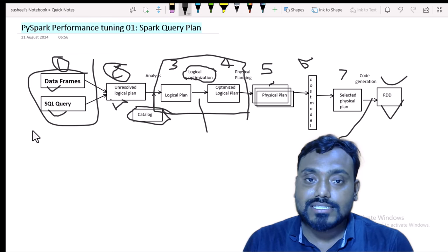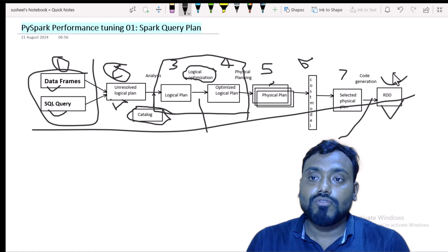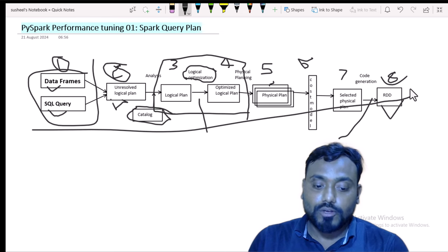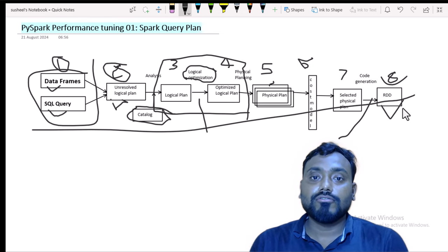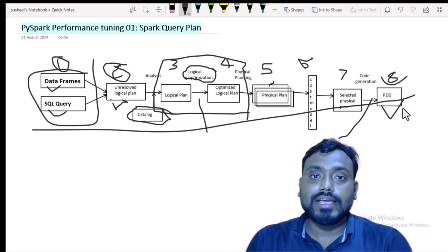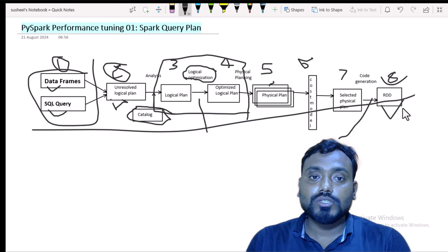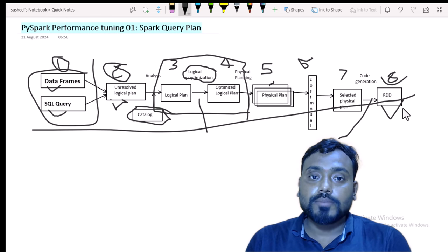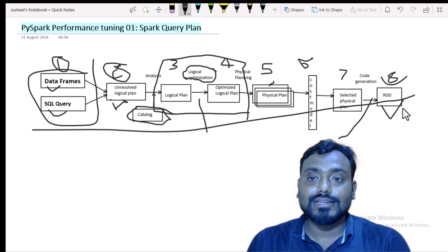These are the steps followed from step 1 to step 8, done internally by Spark. I hope you have understood how the Spark query plan works. If you have any questions, you can comment and I will try to respond. In the next video, we will see in practical how the unresolved logical plan, logical plan, optimized logical plan, and physical plans look.